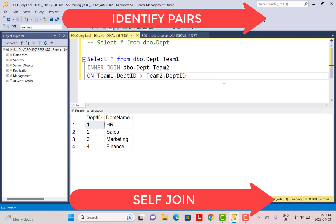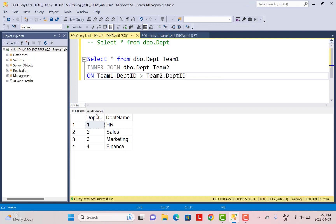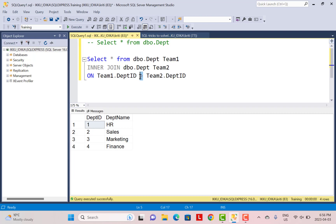The next tip is regarding the identification or creation of pairs in your data. For example, if you want to create a match schedule where every team competes with every other team, you again use a self-join — create two aliases of the same table and join on the department ID. You must include a greater-than or less-than condition to avoid getting reverse pairs — for instance, a pair of (1,2) and (2,1) is essentially the same match. To eliminate that, use greater-than or less-than rather than a not-equal-to condition.